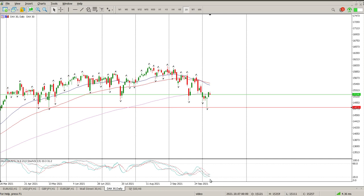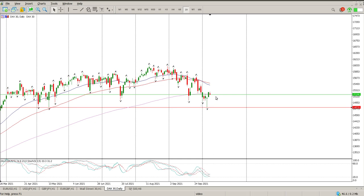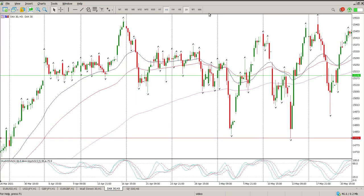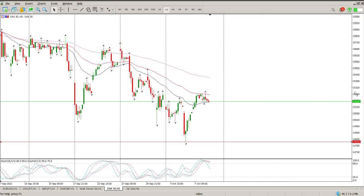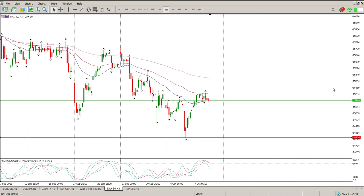Oscillators have grouped together to the downside and have crossed over, so I'm still in the mood to look for longs here, but that little sideways action from Friday doesn't fill me with much confidence for what's going on.